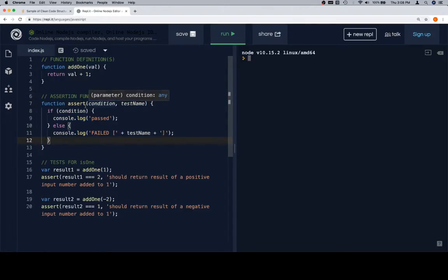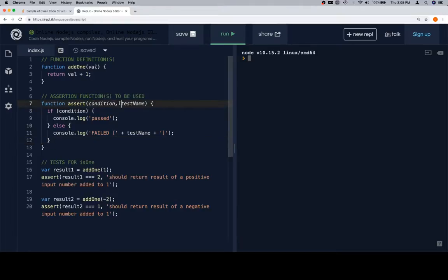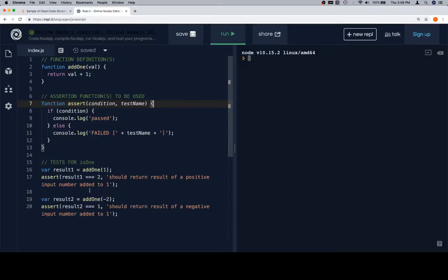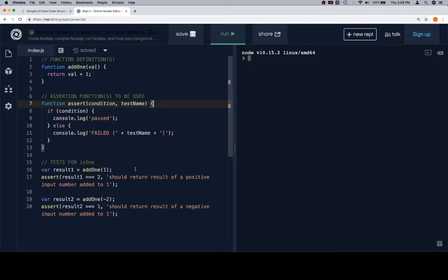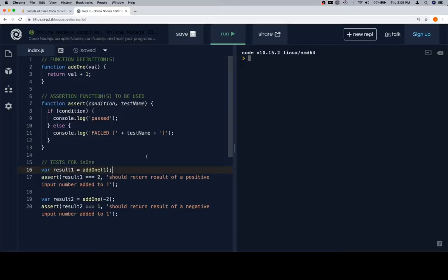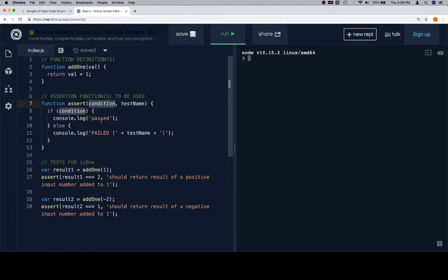Also real quick, previously we had an assertion function that was assert equal, and it had an actual and an expected value, and then a test name as the parameters. This one has something called a condition, and you've actually seen this before. In line 17 and 20, we're going to see where we're actually comparing the actual result, which in this case is line 16. It says variable result 1 is equal to the result of add1 called with an argument of 1. So that is theoretically our actual result, this result1 variable. Instead of creating an expected variable and having the expected and the actual go into the assertion function as arguments separately, we actually make the first argument, which is going to stand in for this condition parameter, a comparison between the actual and the expected.